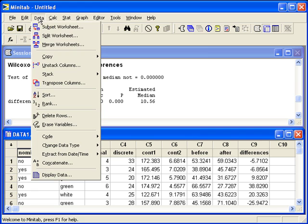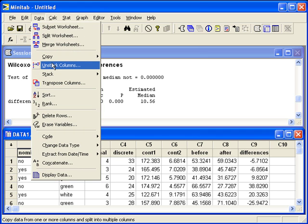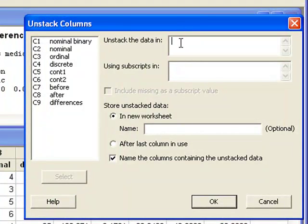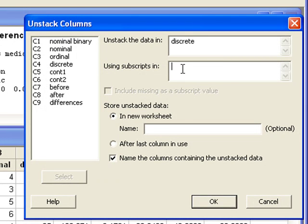You can go to data, unstack columns. Unstack the data in your numerical column, which will be discrete. Using subscripts in, this is the binary variable that breaks it into two groups. For us, that's C1.